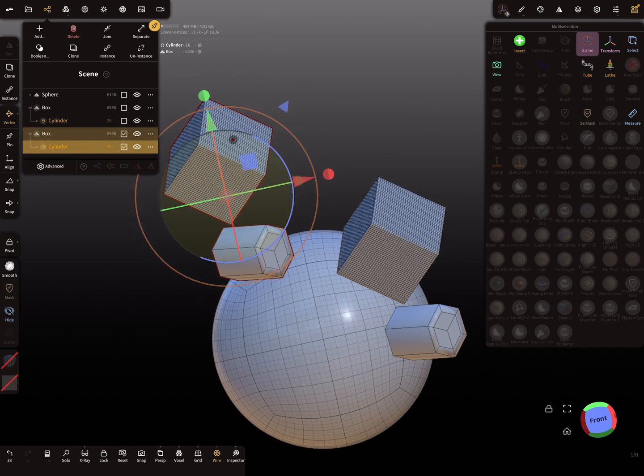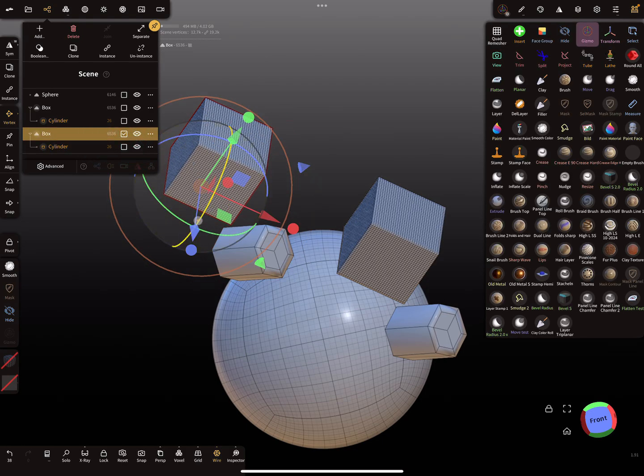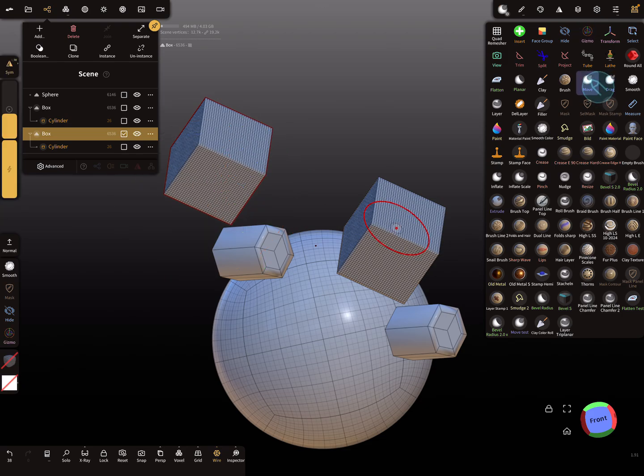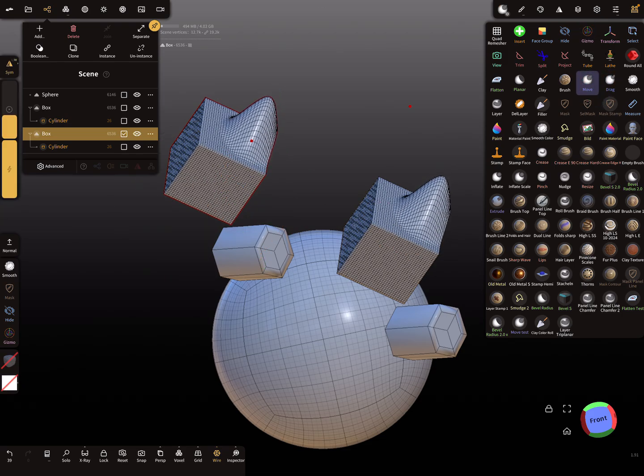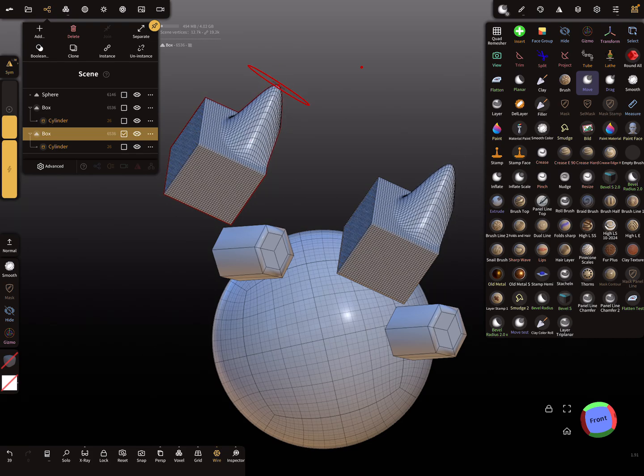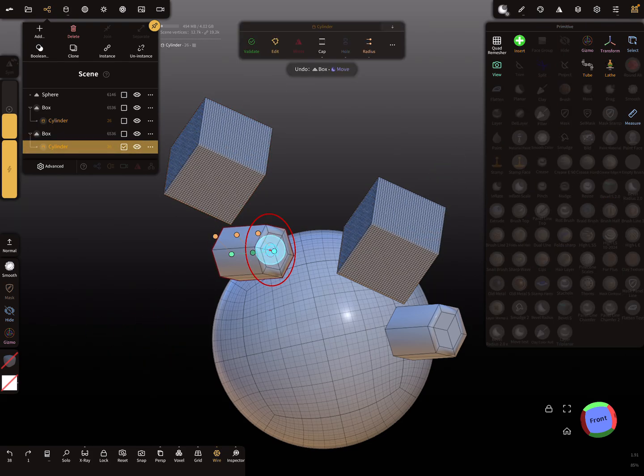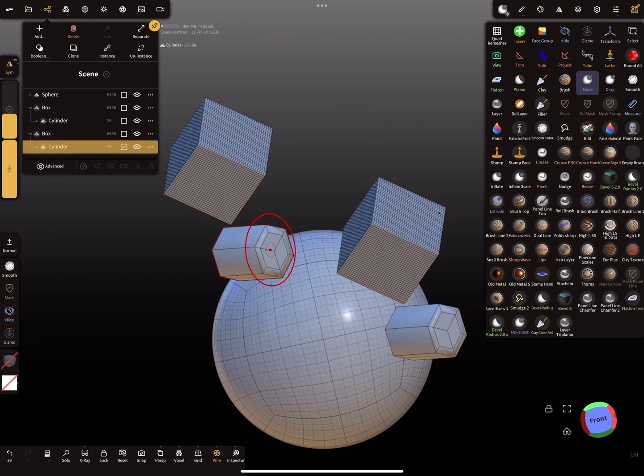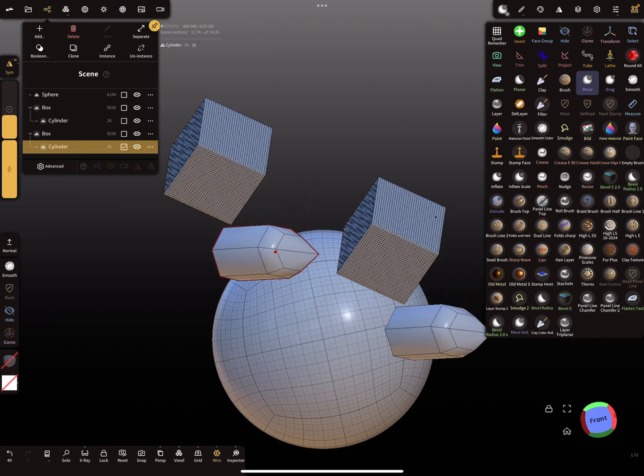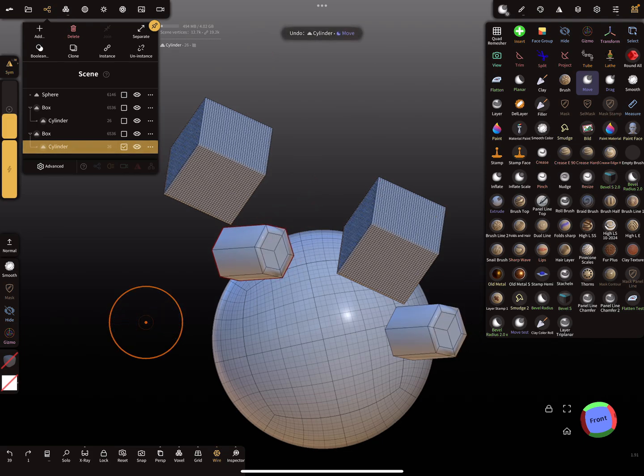Now this box and this box are instances. When I use the move brush, they are instanced. The same here also for this. When I use the move brush, they are instanced.